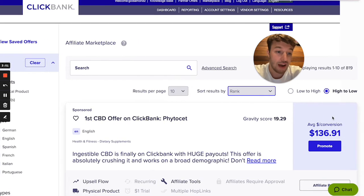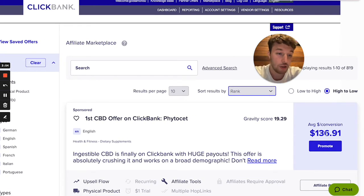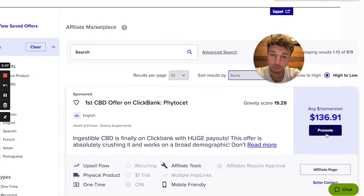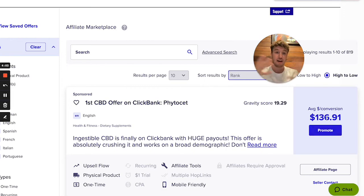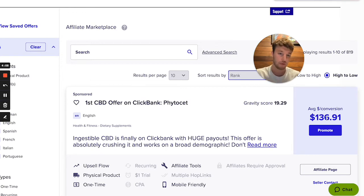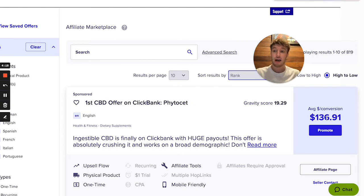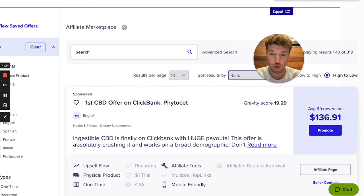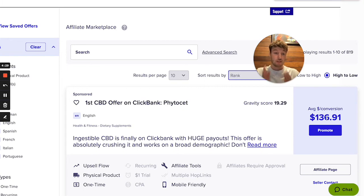You can choose by average conversion, which means how much money you make per each sale. For example, you make $136 per sale. If you want to make $5,000 per month, you can do the math. If you want one sale per day, you are making over $3,000 per month. Depending on where you live, $3,000 per month is not a bad income for some people watching this video.